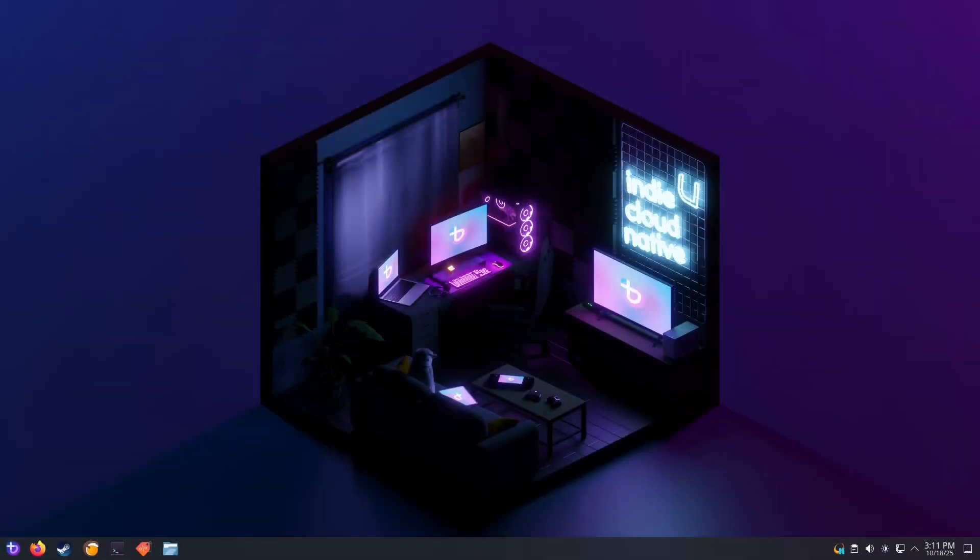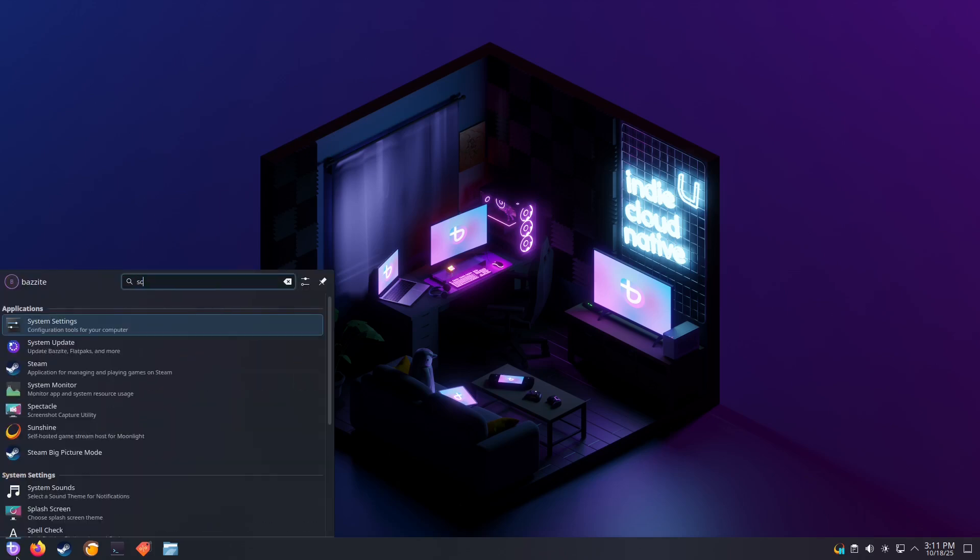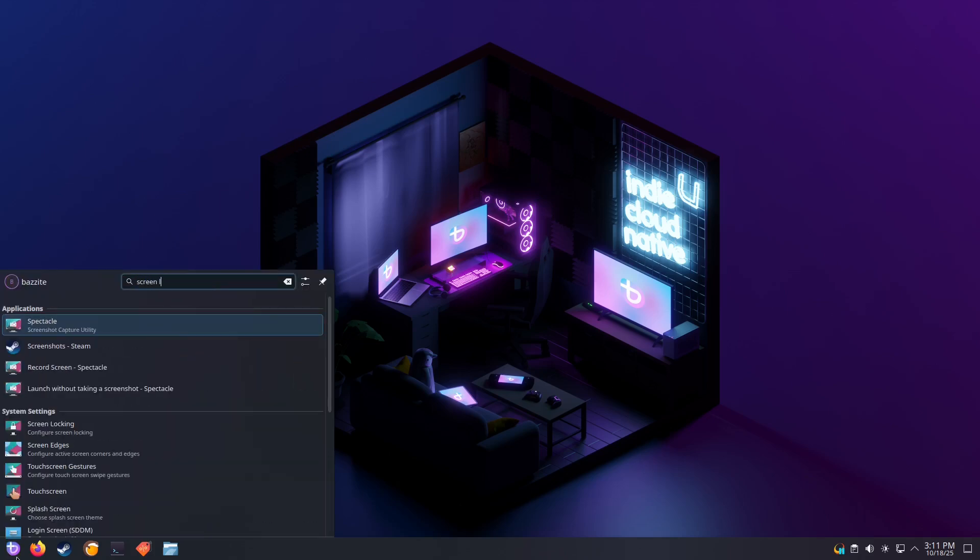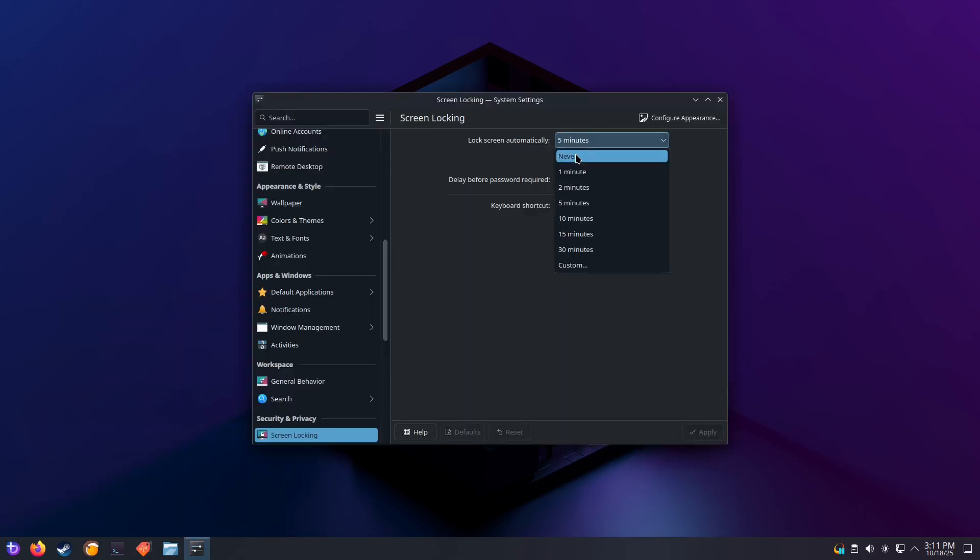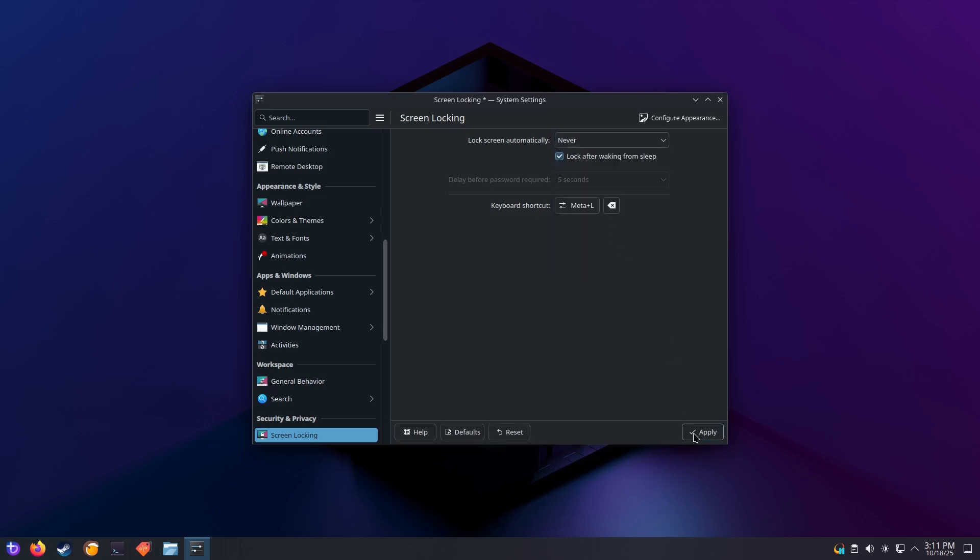Next, we want to disable screen locking on the server machine. Just search for Screen Locking. Set Screen Lock Automatically to Never. Click on Apply.